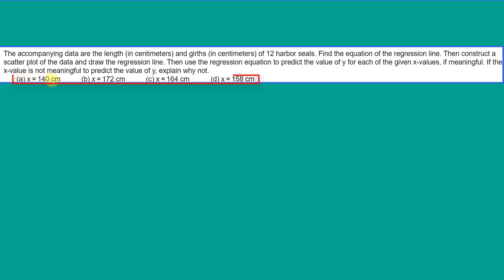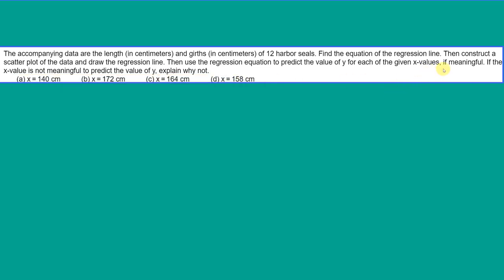We've got four values of x here: 140, 172, 164, 158. The last one makes the comment, if the x value is not meaningful to predict y, explain why not.